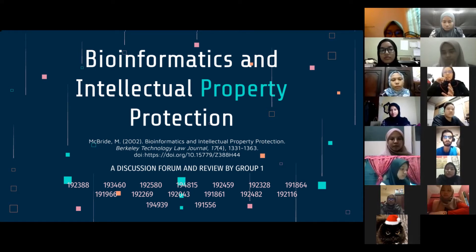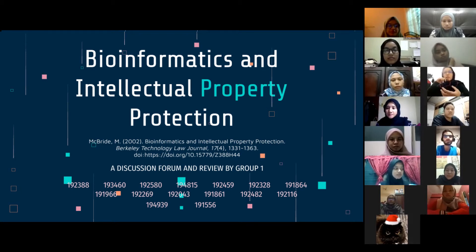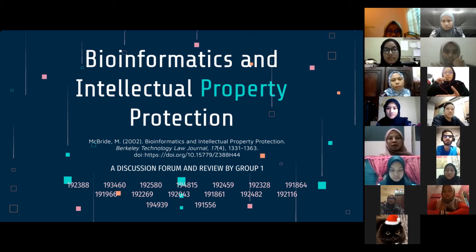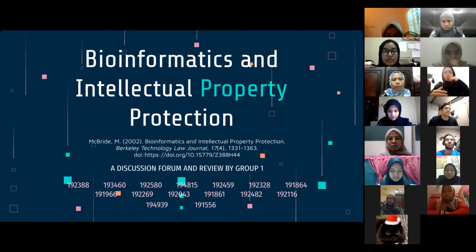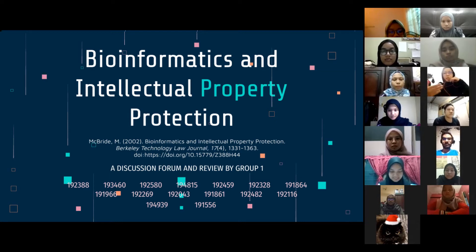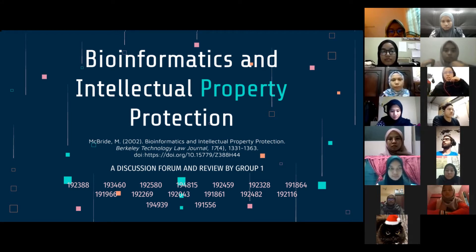Bioinformatics is the coalescence between biology and information technology, and it was able to establish its foothold due to humankind's advancement in computers and science. This creates a huge amount of data that is organized and represented meaningfully using advanced computing techniques, making it a hugely profitable field. The key question is whether these intellectual properties can be protected, how they can be protected, and what laws can be applied.